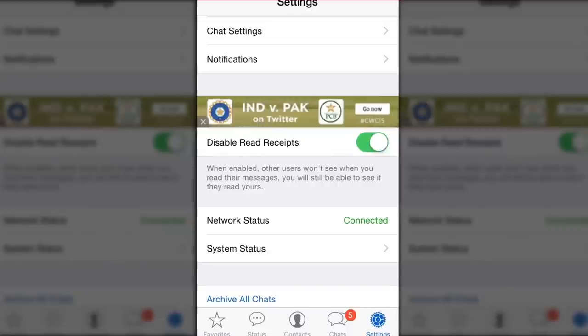When enabled, other users won't see when you read their messages. But you can still see if they did read or not.